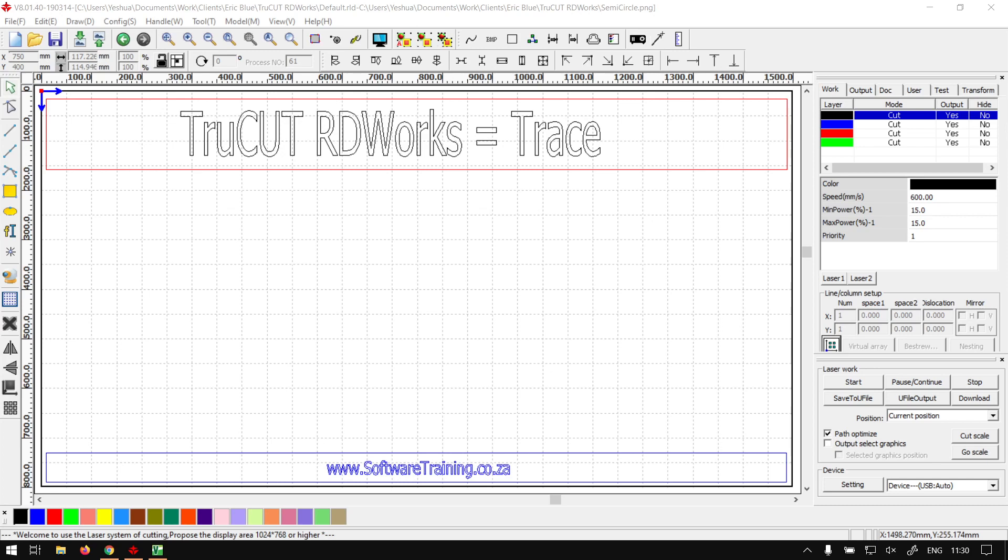Howdy guys, in today's video we're going to be looking at tracing in TruCUT RDWorks. This will be the Vinyl Cut versus TruCUT RDWorks tracing series, but before that let's have a quick intro first.